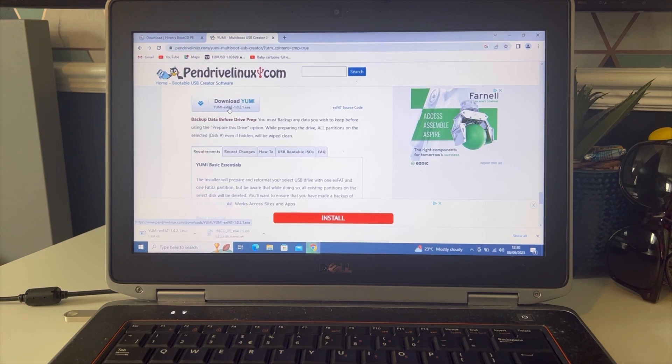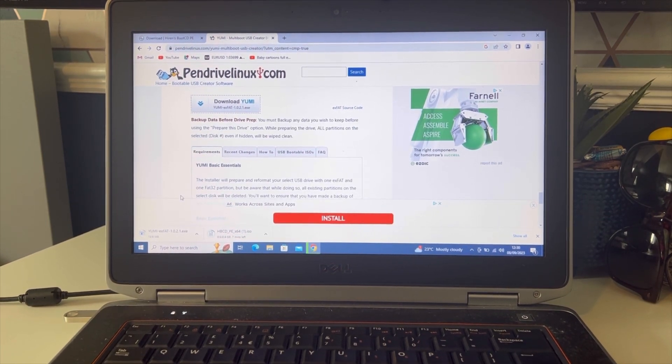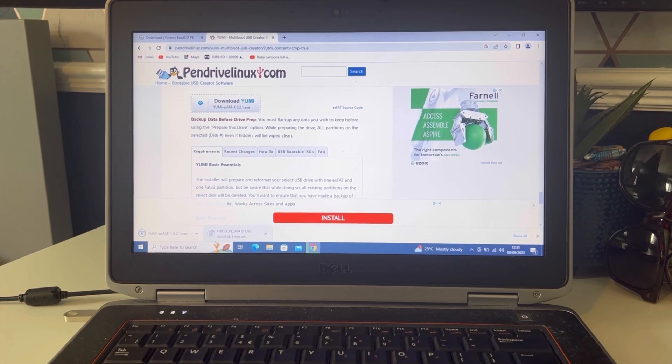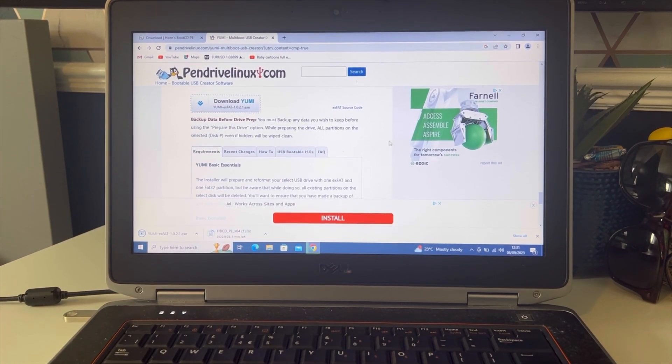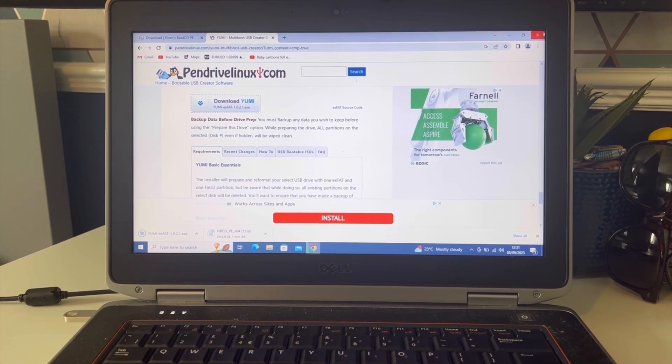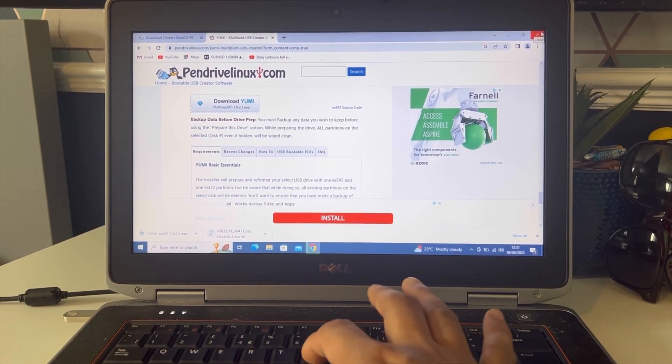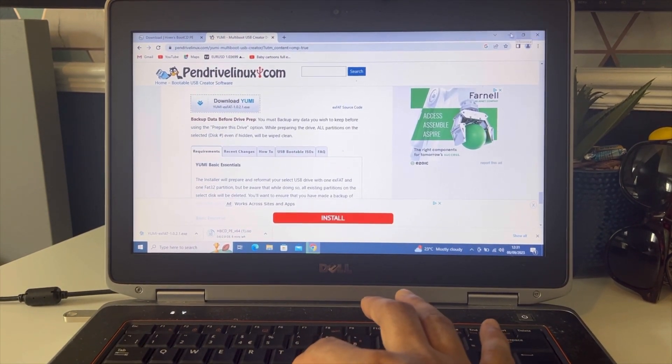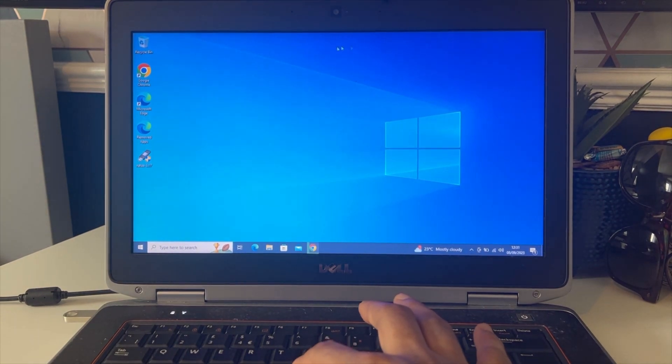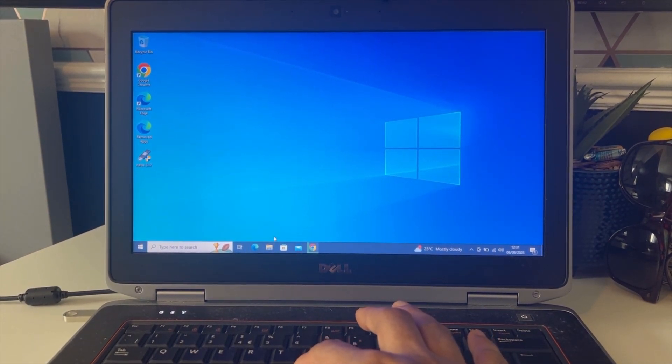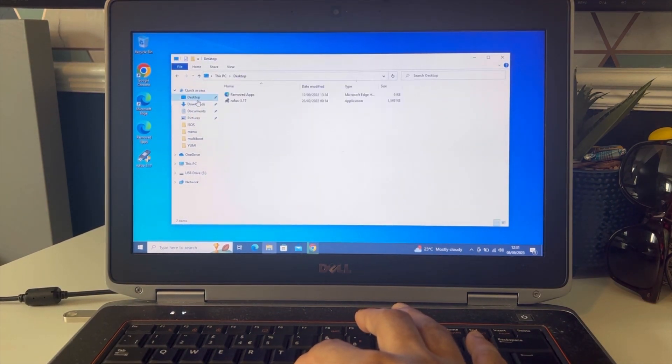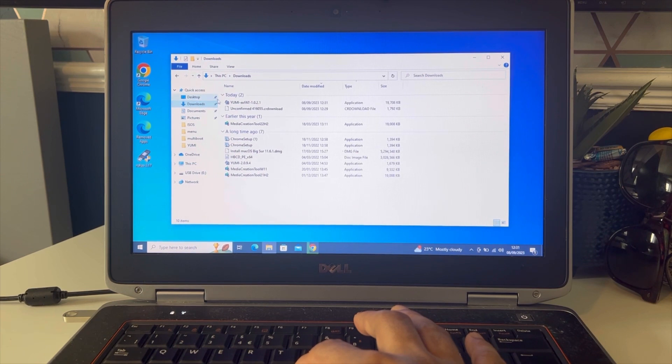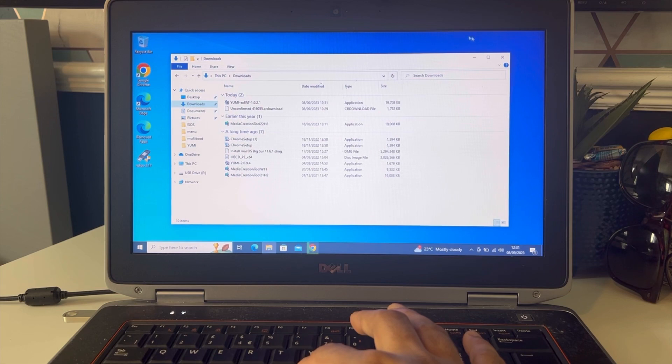Click on download and it will be downloaded. The download process might take some time, so once the download is complete... I have one downloaded already so I'm not going to wait for the other one to download.